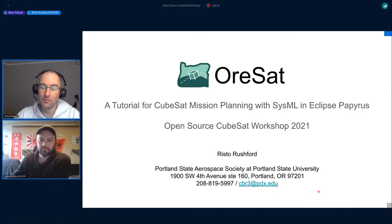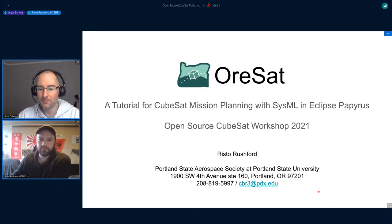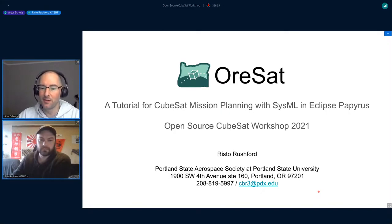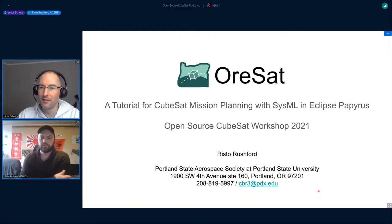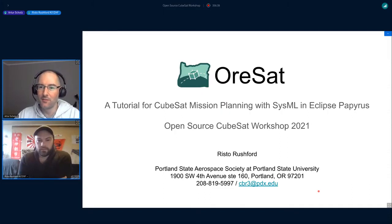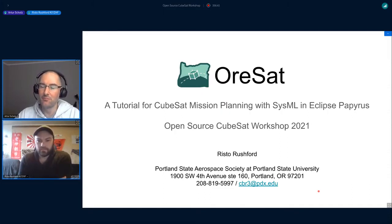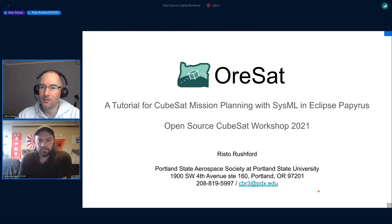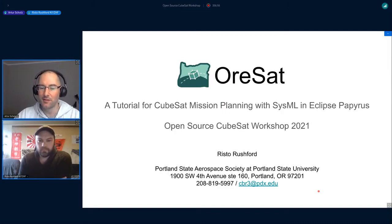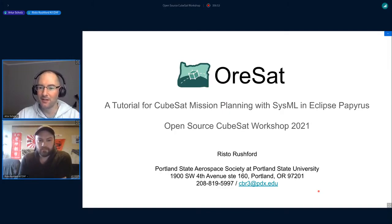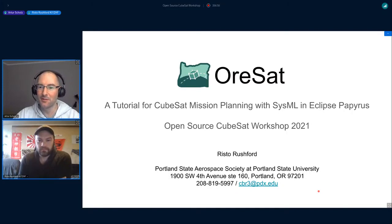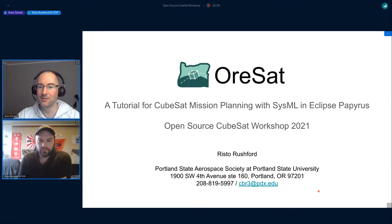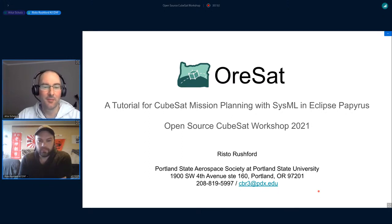The talk is about doing mission planning for OreSat using Eclipse Papyrus SysML. Eclipse is this Java-based framework that provides you the tool to do SysML diagrams. I'm very interested to hear about your experience, so the stage is yours, please go ahead.